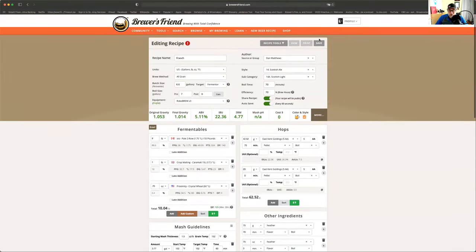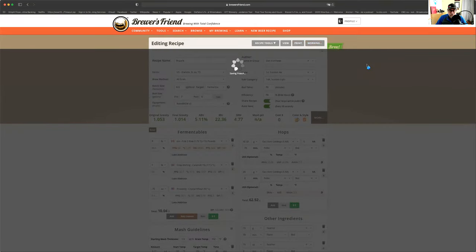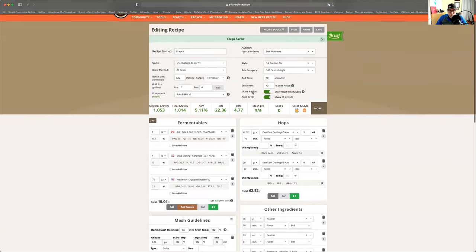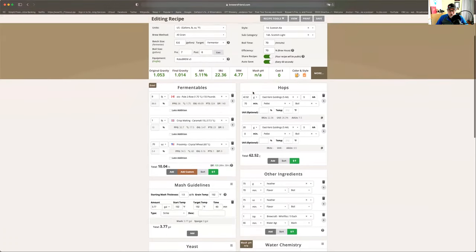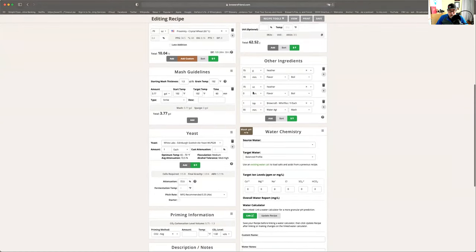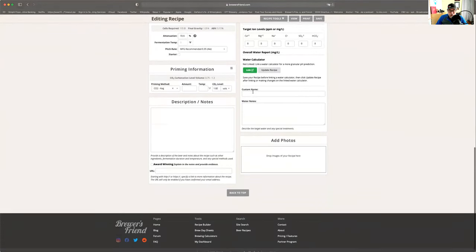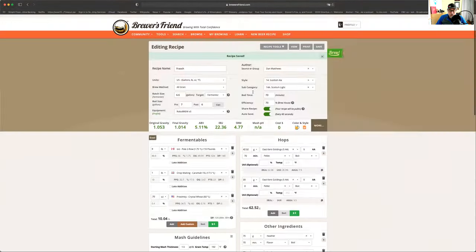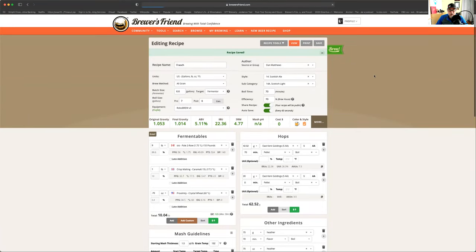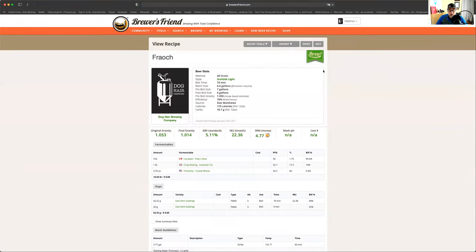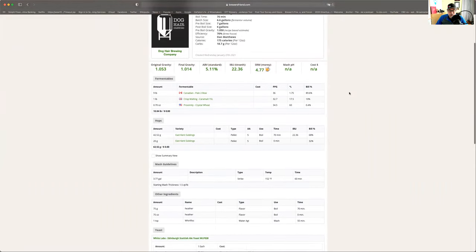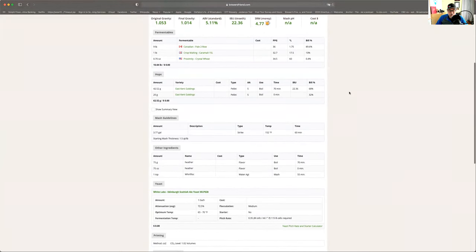So now what we're going to do is we're going to save this bad boy. There. That's it. That's our beer done. That is the Fraoch that we just built in Brewer's Friend. And this is what is going to be made on the weekend. So now what we do, we just go view. And there we go, guys.